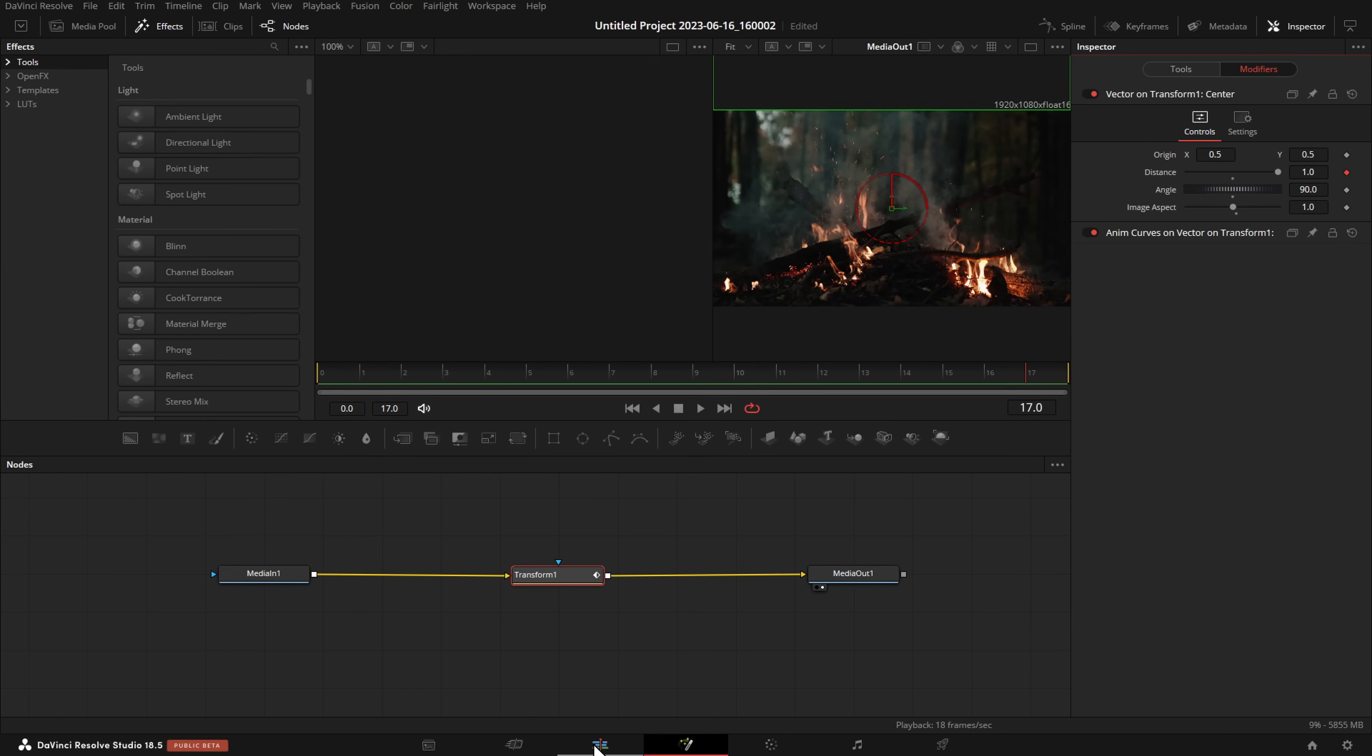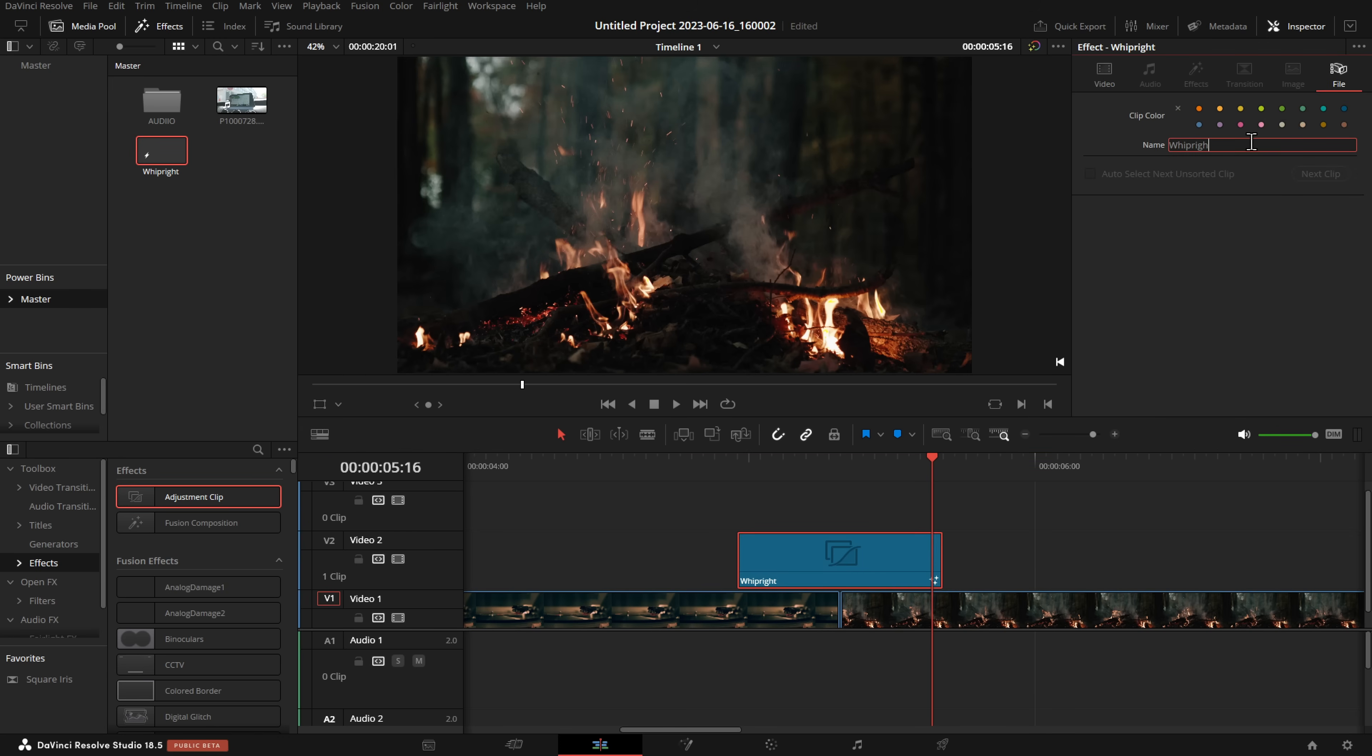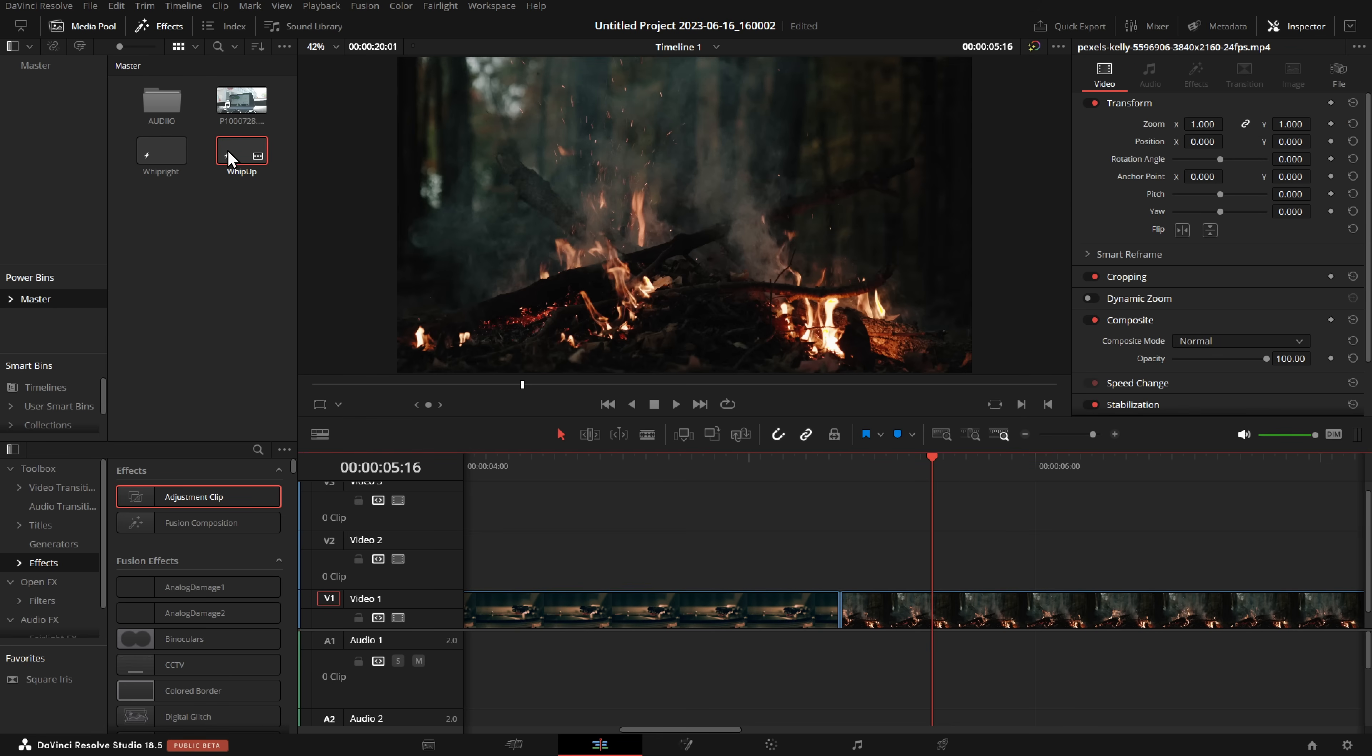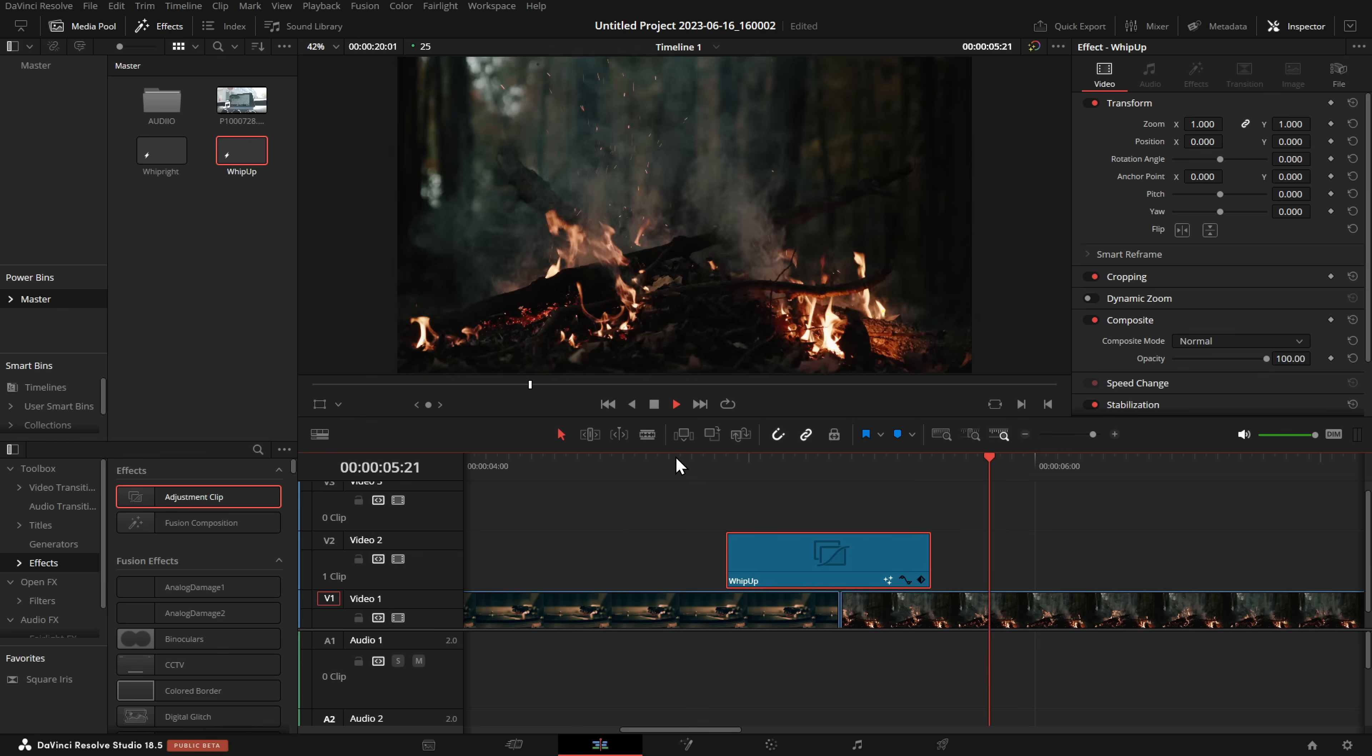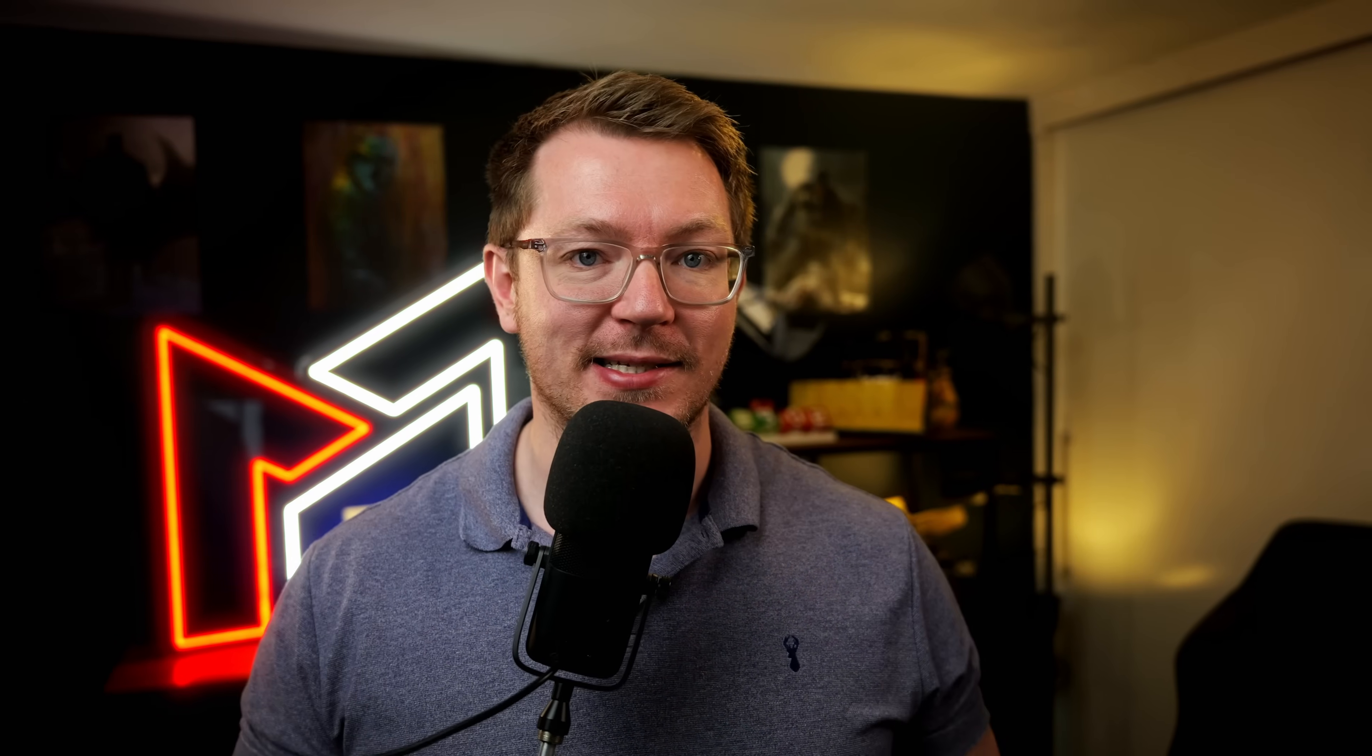We'll jump back to the edit page, we'll go to our whip right on the timeline, into file, change this to whip up, drag this into our power bin, and now it's always there ready to go. We drop it on our timeline, we hit play, and job done. Do that for your up, down, left, right, and you've got four reusable simple whip transitions.